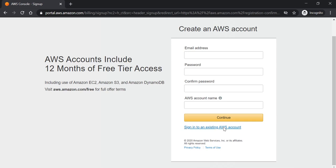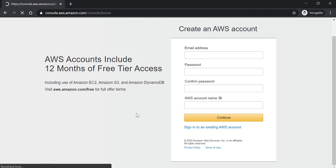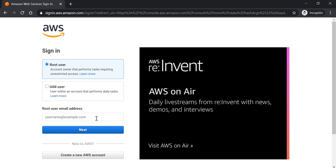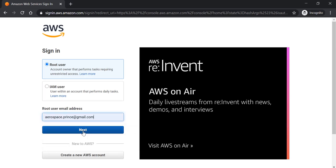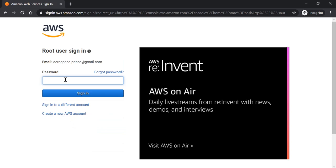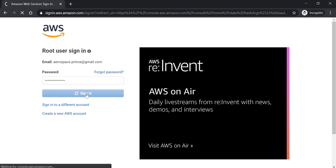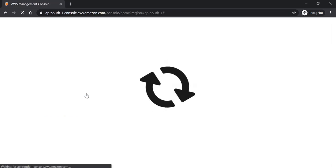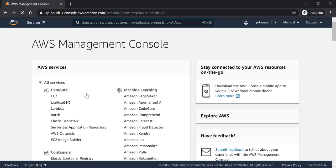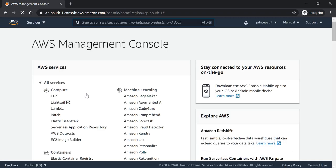Let me open an existing AWS account that I already have. All right, so this is how an AWS console looks like.